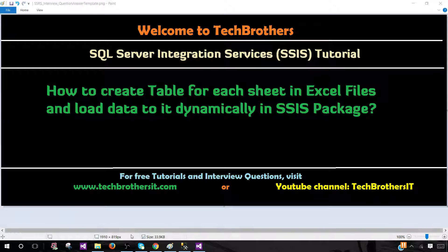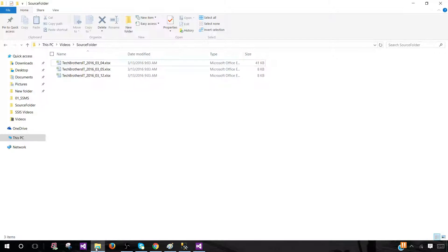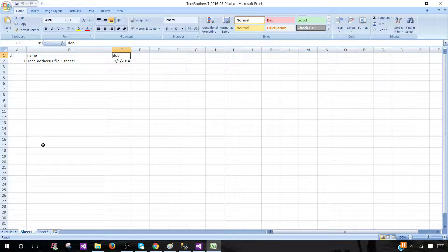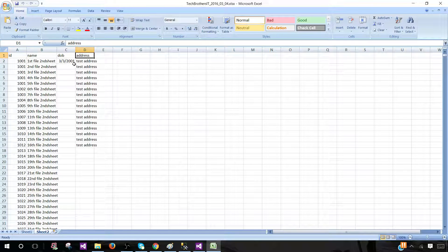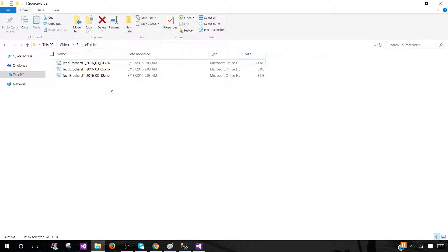Think about a scenario where you have tons of files sitting in a folder. Let me open this file — it has two sheets. Sheet one has ID, name, and date of birth. The second sheet has ID, name, date of birth, and address. Other files can have multiple sheets, single sheets, or different columns.